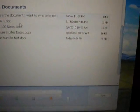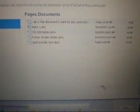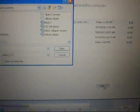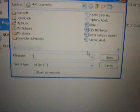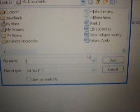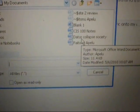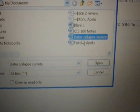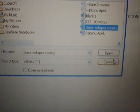After seeing this folder, scroll a little bit down and you'll see Add. Go ahead and click on Add. Then another folder shows up. In this folder, go ahead and select your document. Right now I'm going to go ahead and select Data Collapse Society. Click Open.